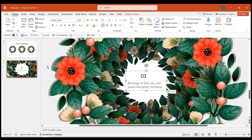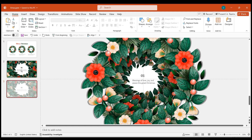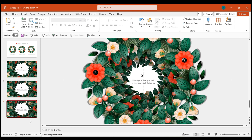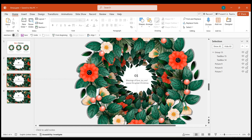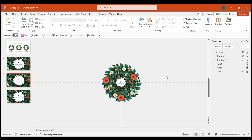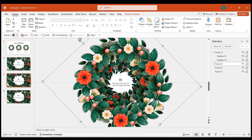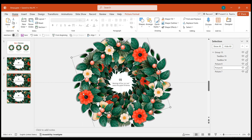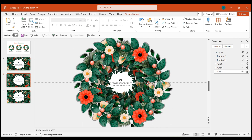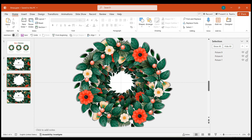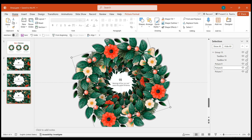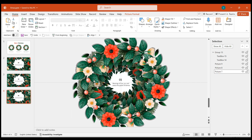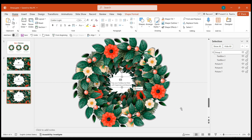Add text information in the center blank space, then copy this page twice. On the third page, open the selection pane to easily select the overlapped images, and rotate each wreath in different directions. Modify the text information. Next, on the fourth page, rotate each wreath in different directions compared to the previous page, and update the text information again.